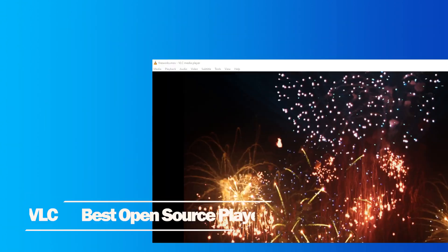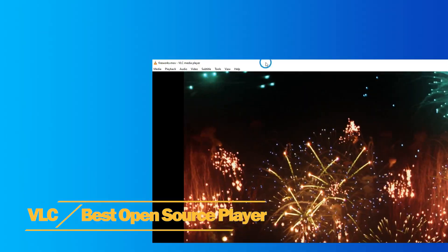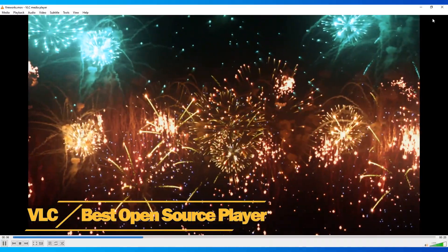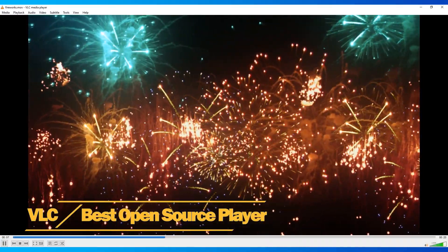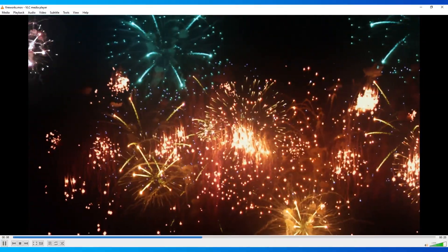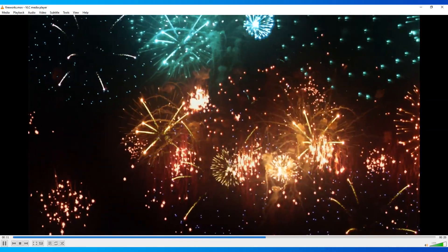Best Open Source Player for Windows 10: VLC. The very well-known open source media player for Windows 10 is VLC. Many people know it.